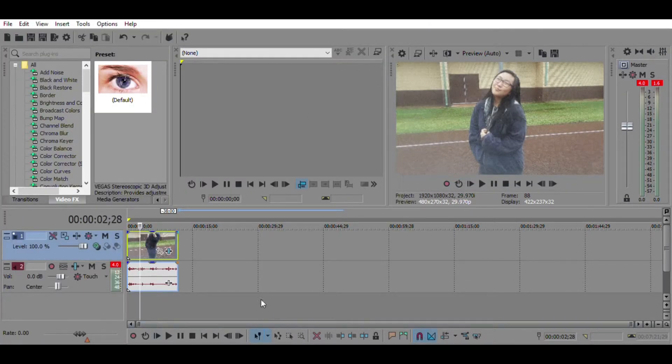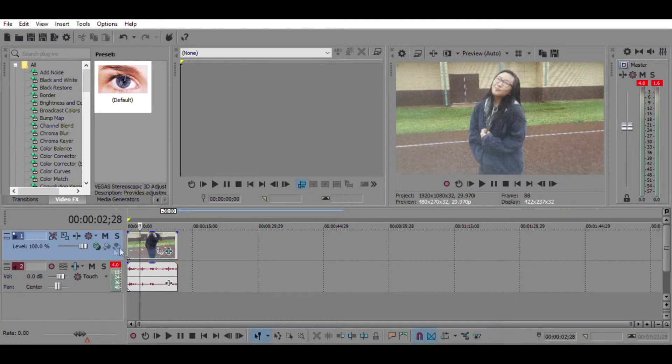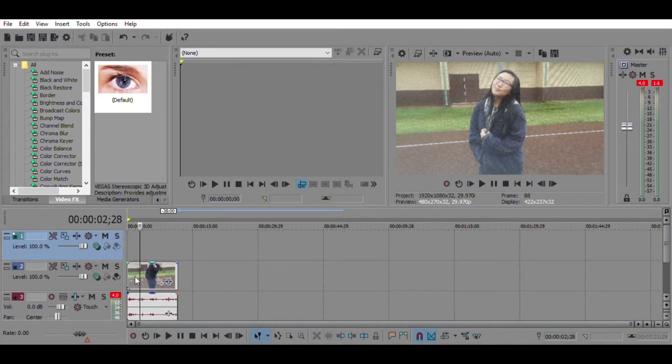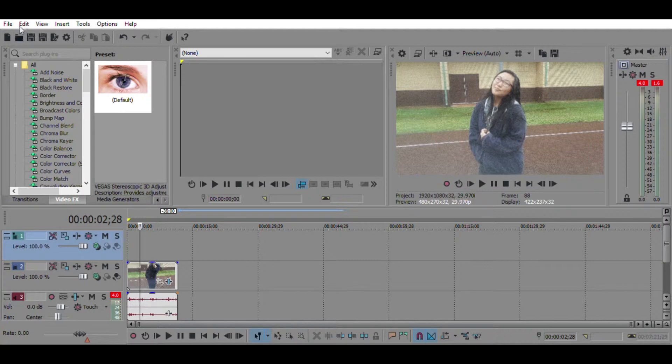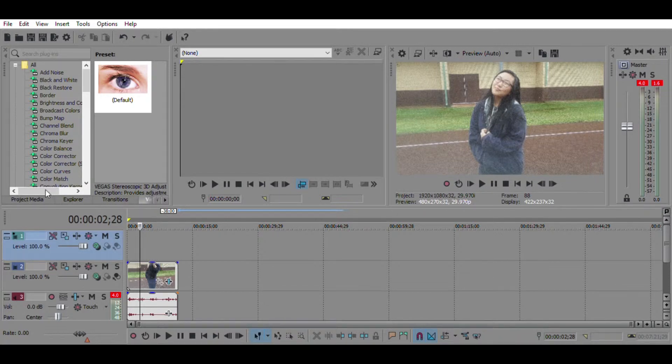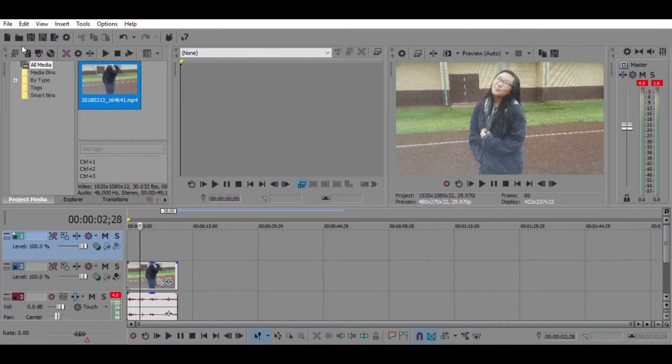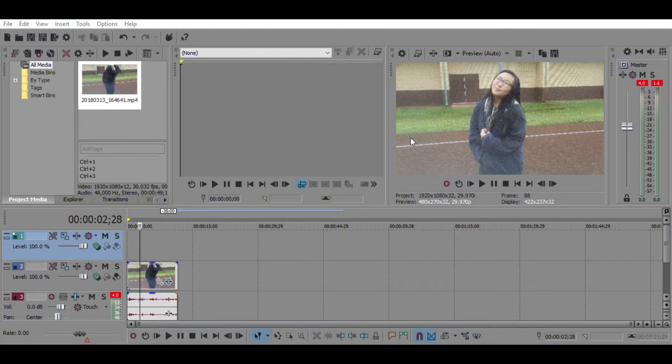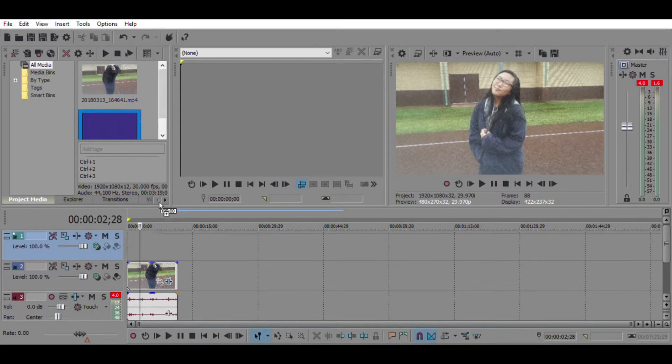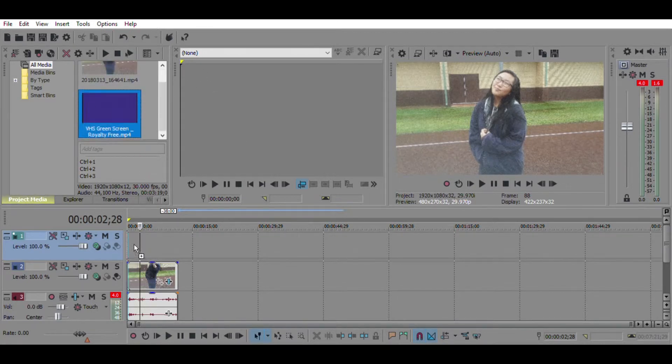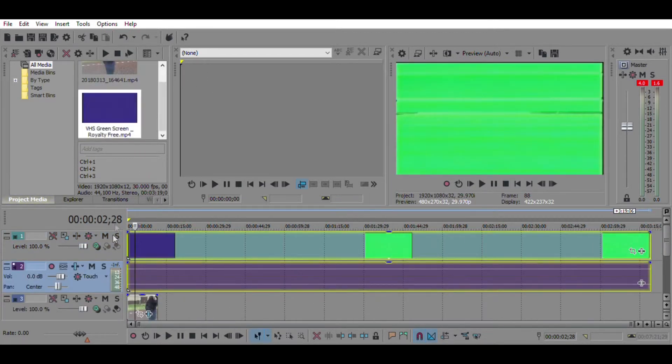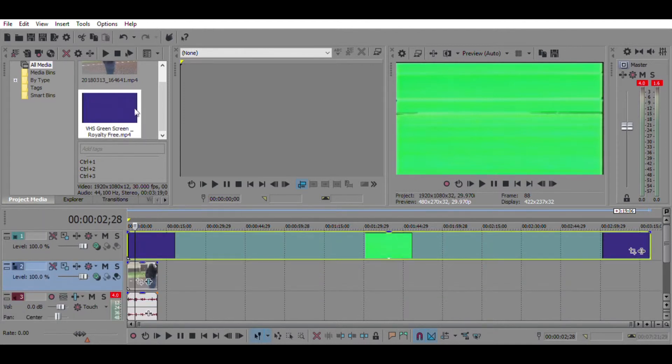Then we are going to right click on the video track, and we're going to do insert video track so we can have an overlay here. Then we're going to actually import our green screen video, VHS or whatever. I'm just going to go and find it, which it is VHS green screen royalty free. We're going to open that, and then we're going to drag it here and just delete this track because you don't want the audio.